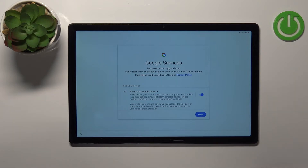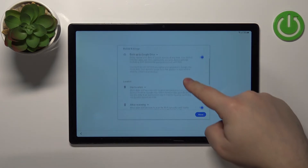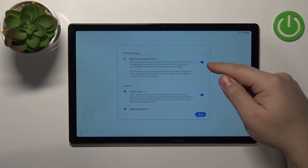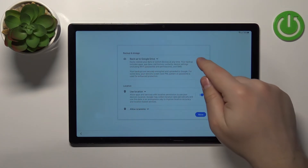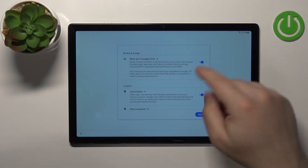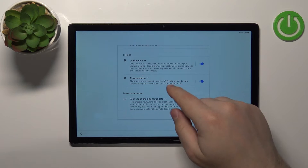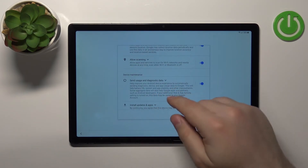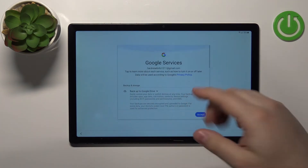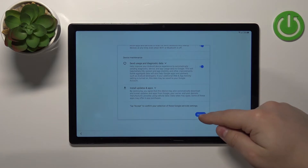Now we can enable or disable some Google services. We have a list of services we can scroll through. There are toggles next to each service — for example, we can disable or enable backup to Google Drive, use location, allow scanning, and send usage and diagnostic data to Google. Once you're done customizing, scroll all the way down and tap Accept.